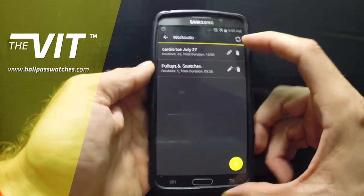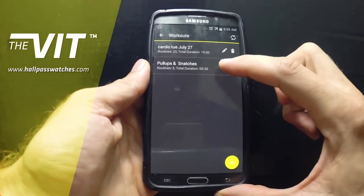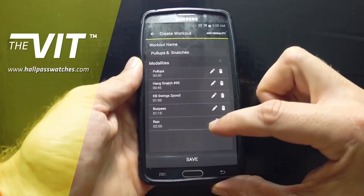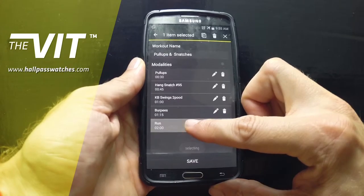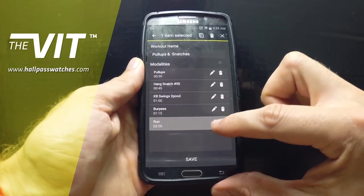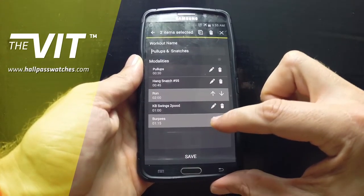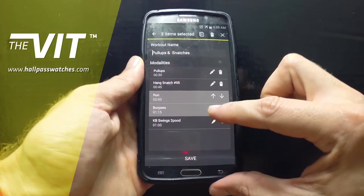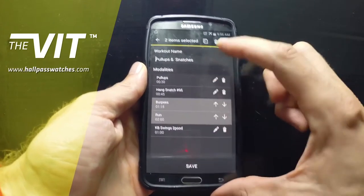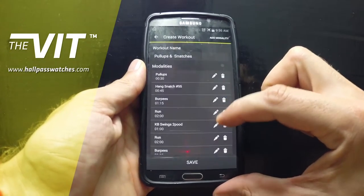Let me show you something else about this workout. Edit it here. Let's say I want to change this — I can go up or go down. I can even select two of them and go up or go down. And if I have two or three of them selected, I can copy and duplicate.